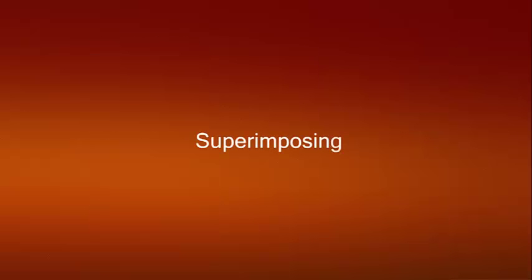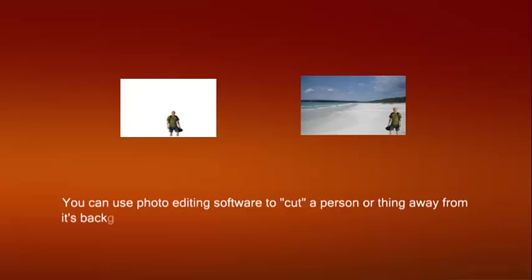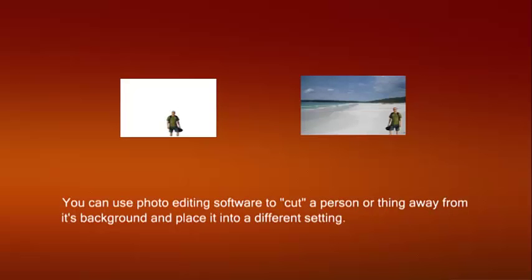Superimposing. You can use photo editing software to cut a person or thing away from its background and place it into a different setting. Seen this character before.